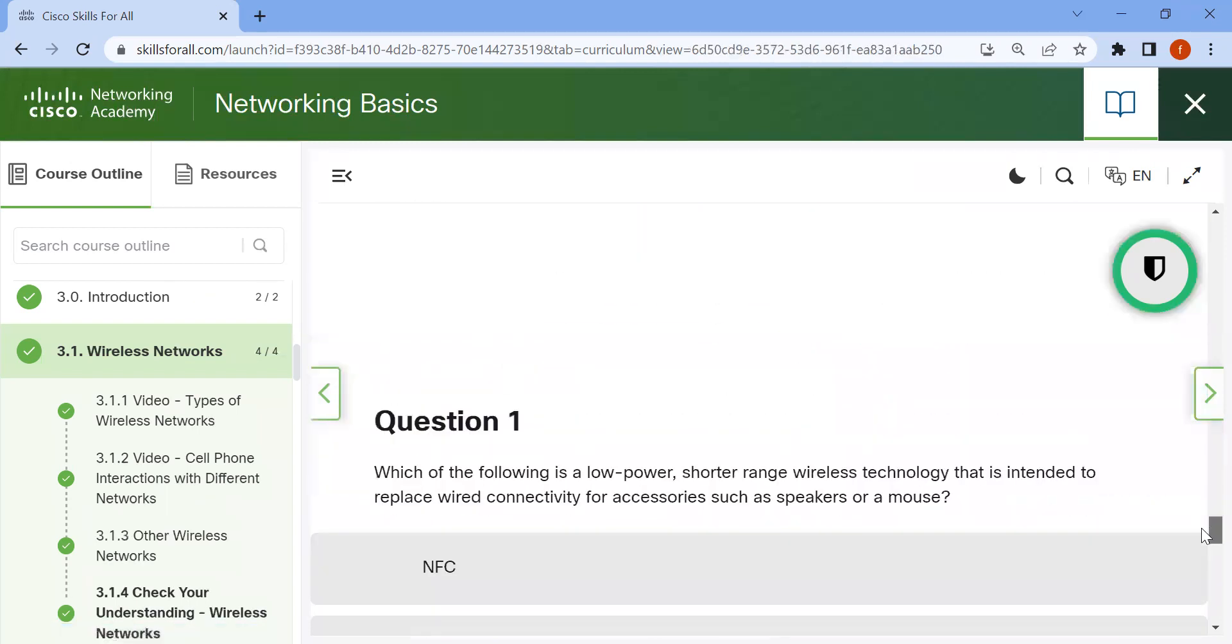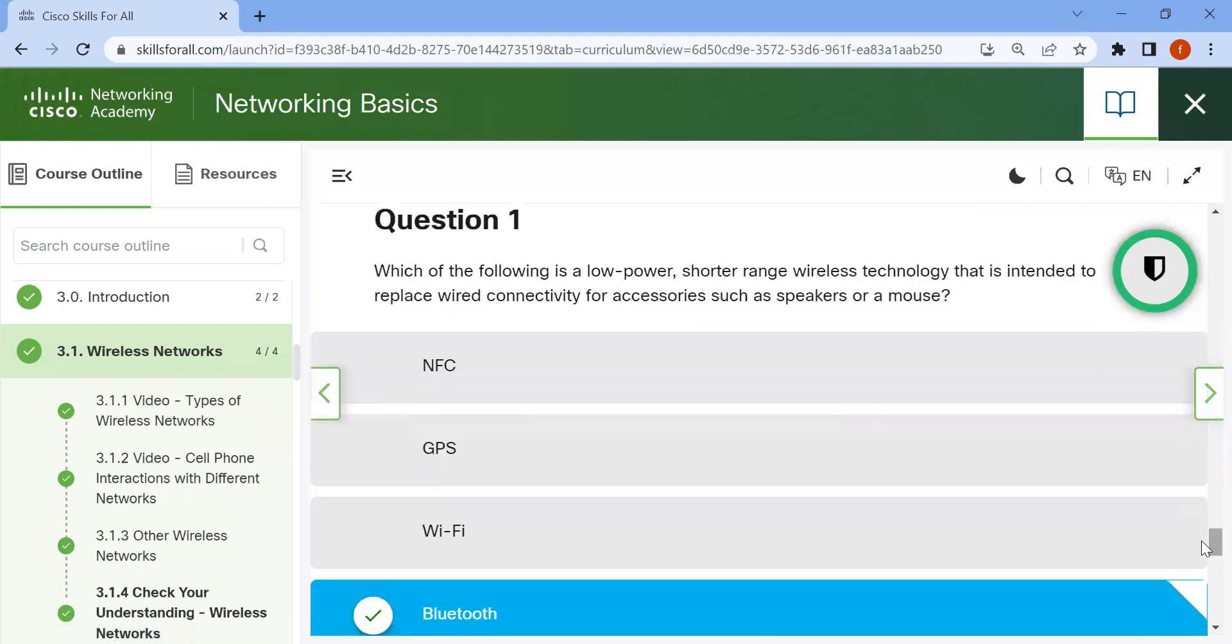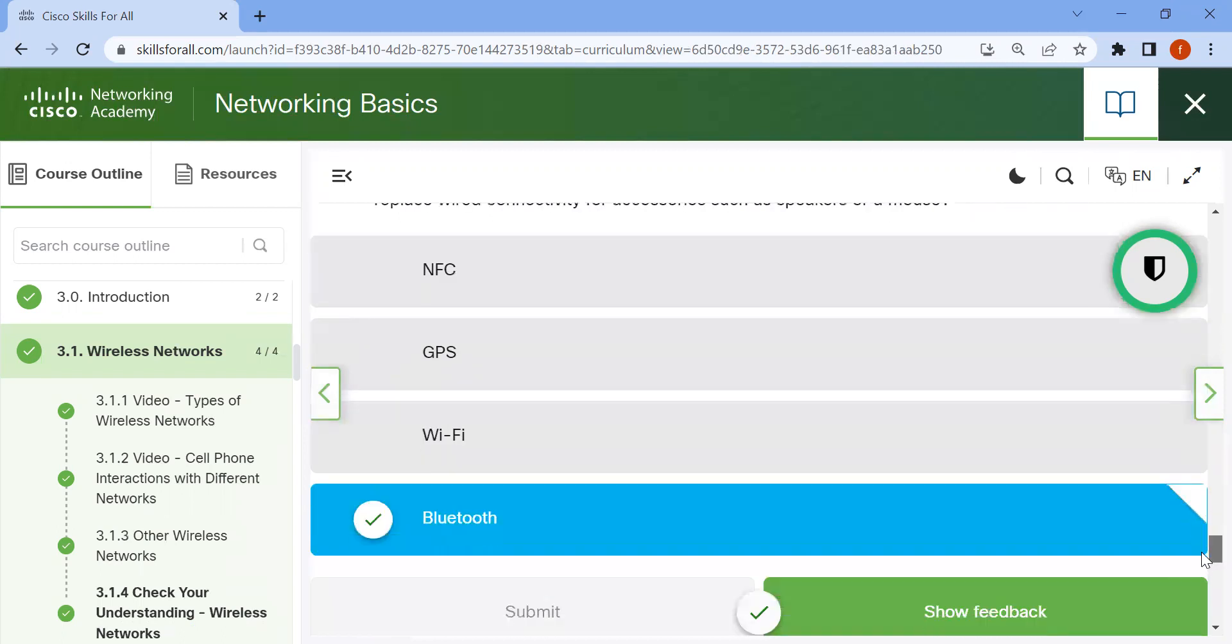Now some question answers. Which of the following is a low-power, short-range wireless technology that is intended to replace wired technology for accessories such as speakers or mouse? This is Bluetooth.